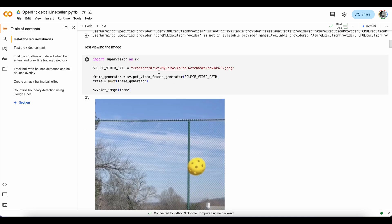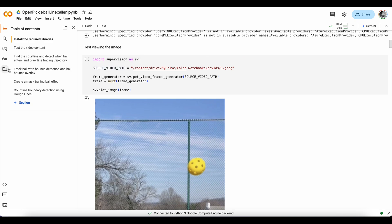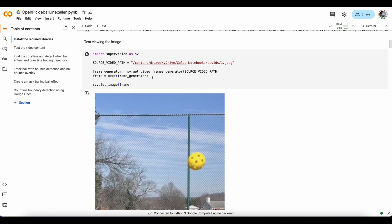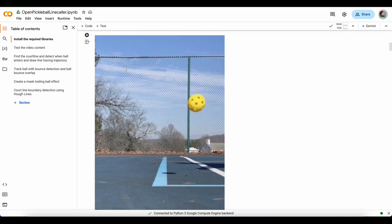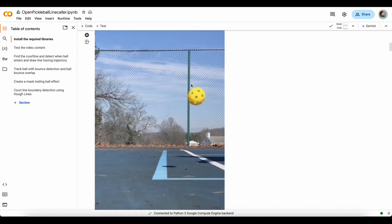And we also want to test that supervision is set up correctly and working well. So I linked my Google Drive to the files section of Colab here and referenced a sample image. And then imported supervision and loaded the video using this get video frames generator and plotted the image, which worked here.